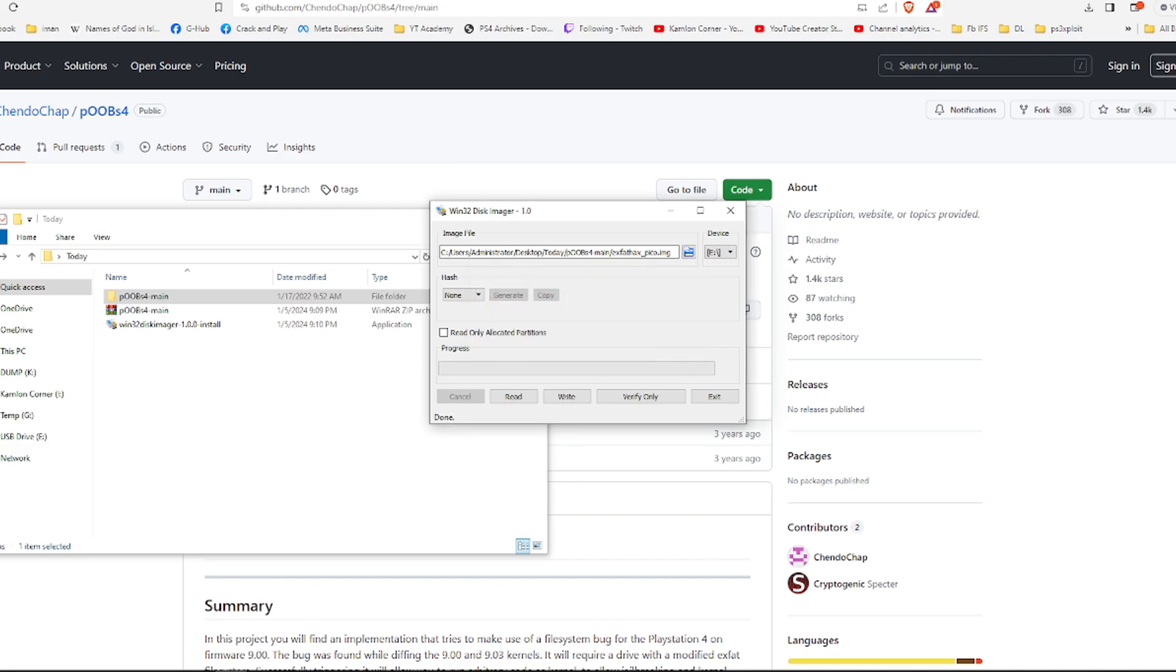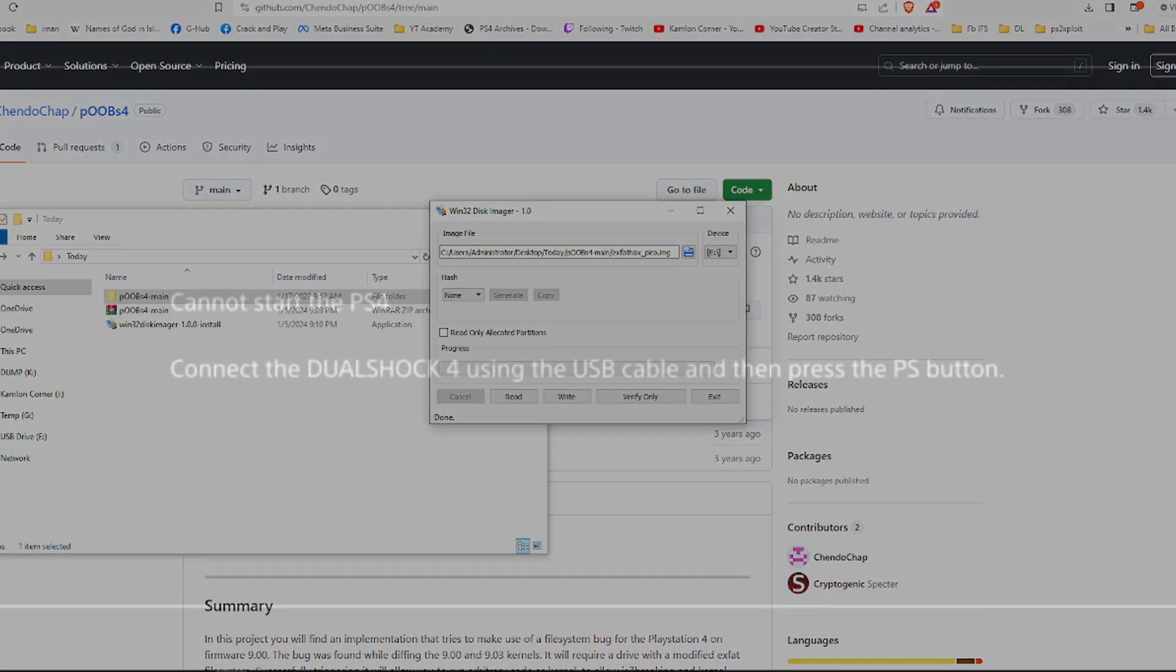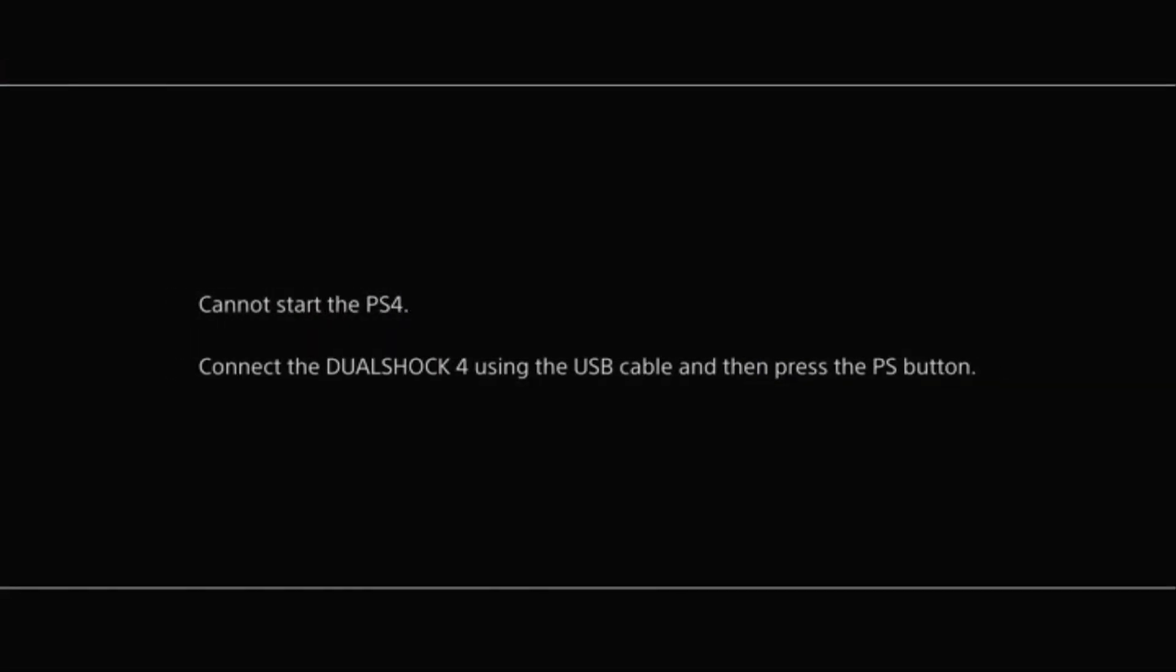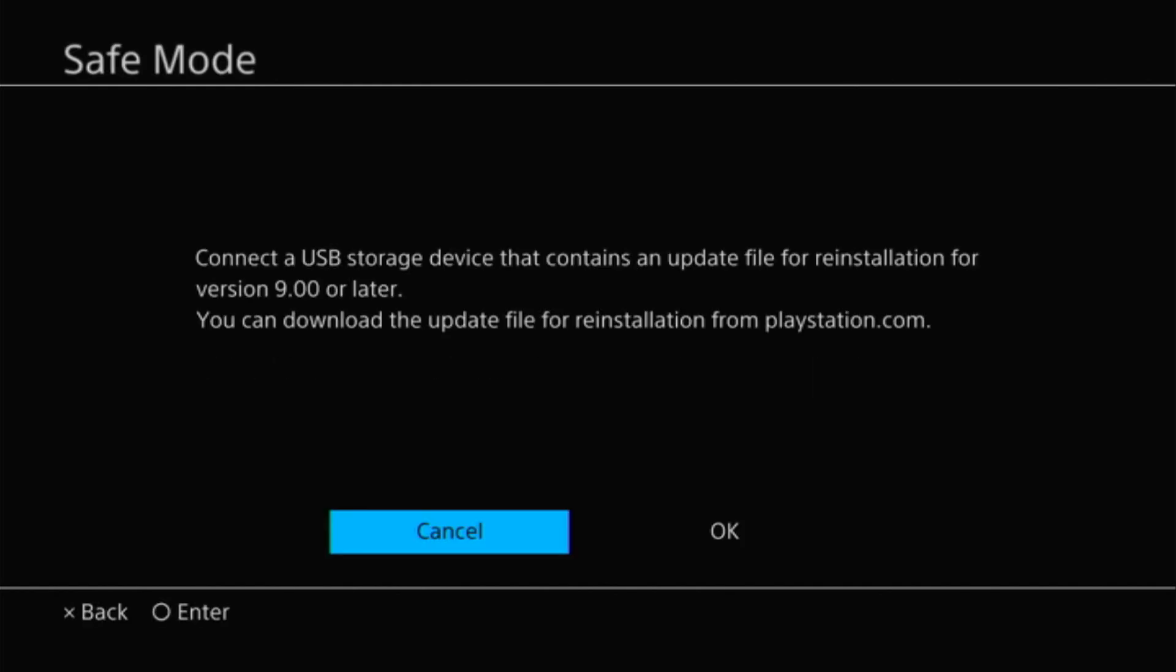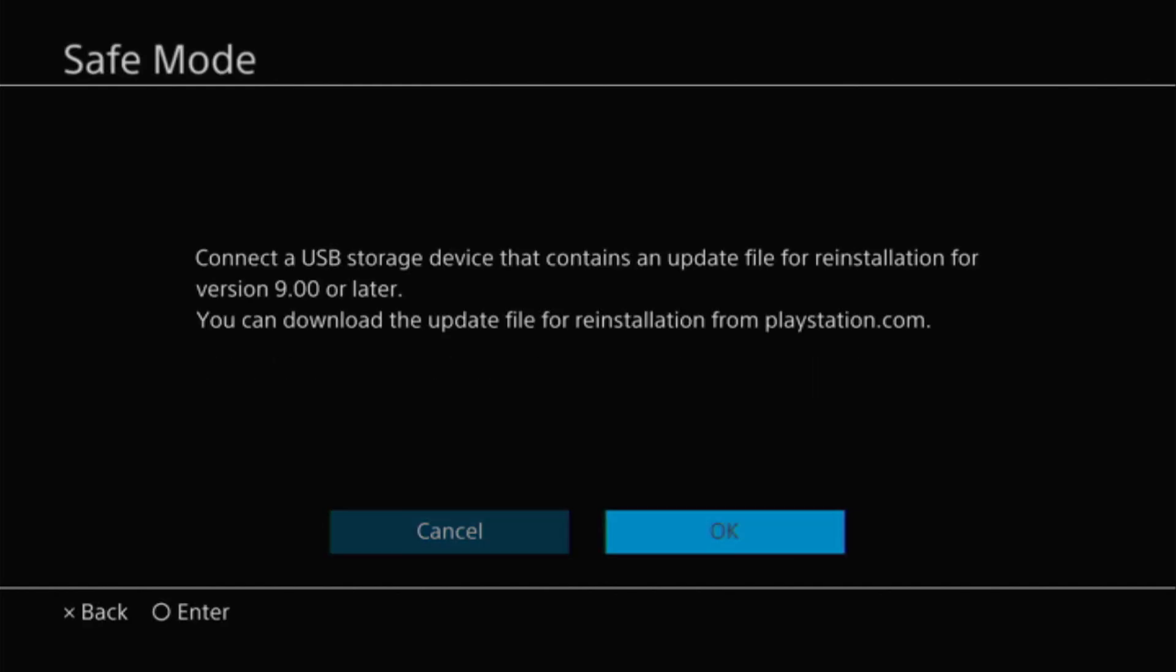Now once we have our update and our dongle ready, let us go back to our PS4. And since I have changed the hard drive of my PS4, this is what I'm going to see. You will also see this message if your PS4 can no longer detect your hard drive. That means your hard drive is already broken. It is time to change or upgrade your hard drive. Now just connect the USB cable to your PS4 and to your DS4 and click on the PS button. Then click on OK.